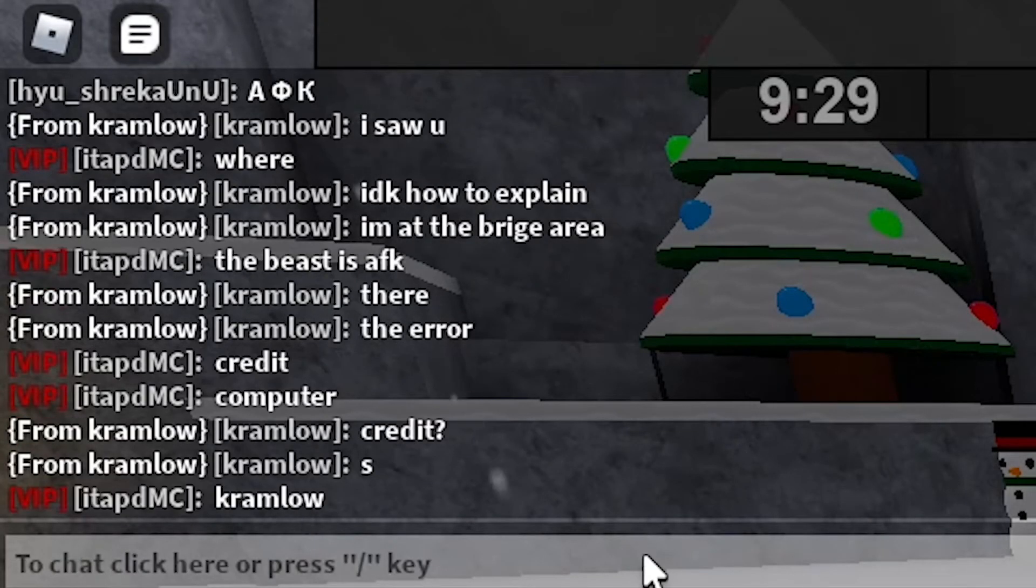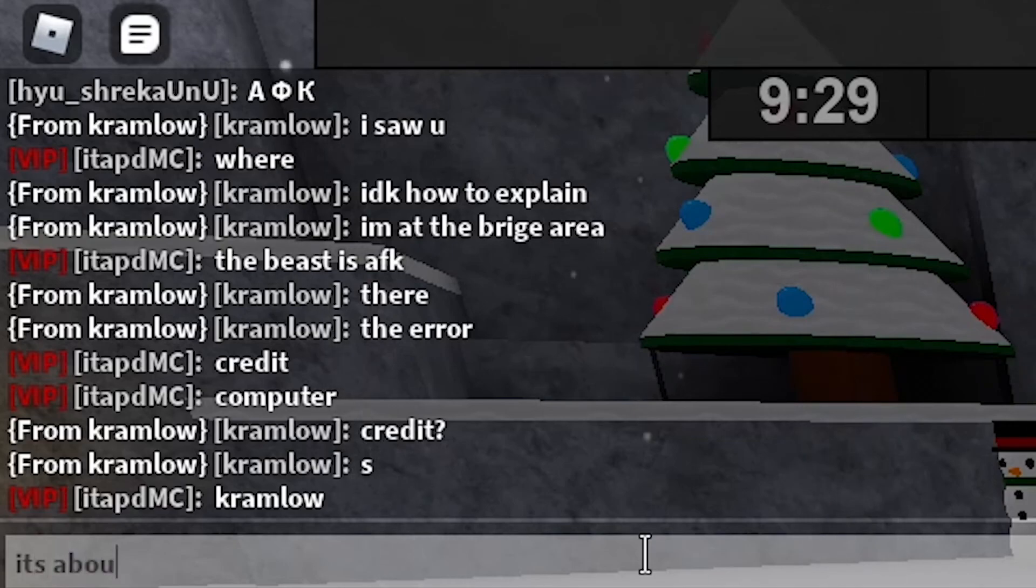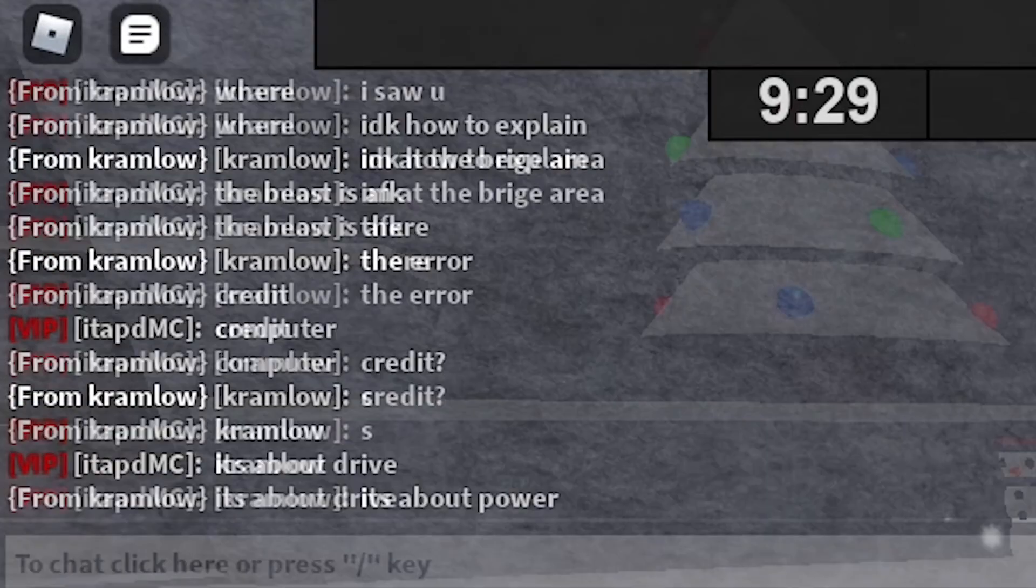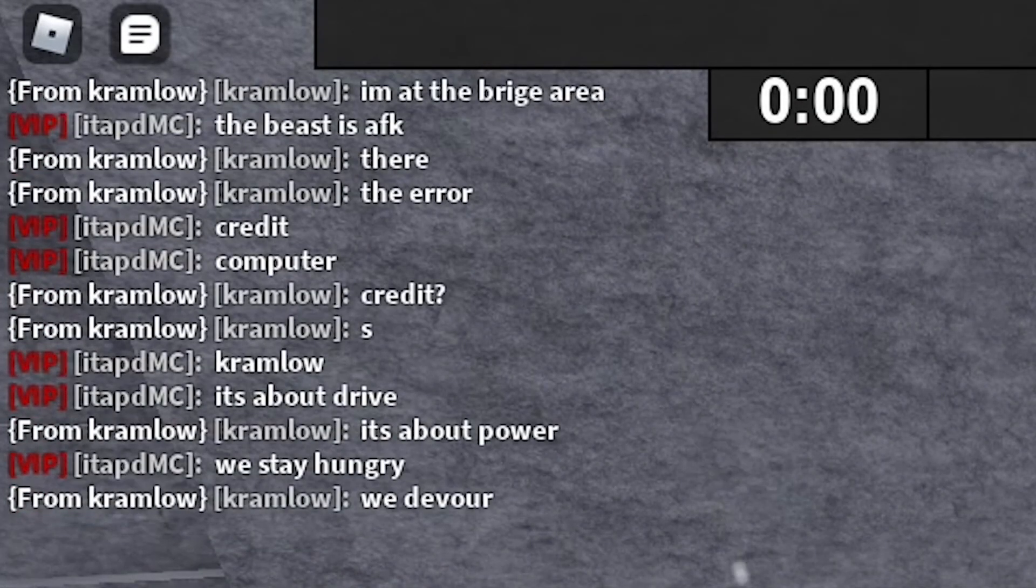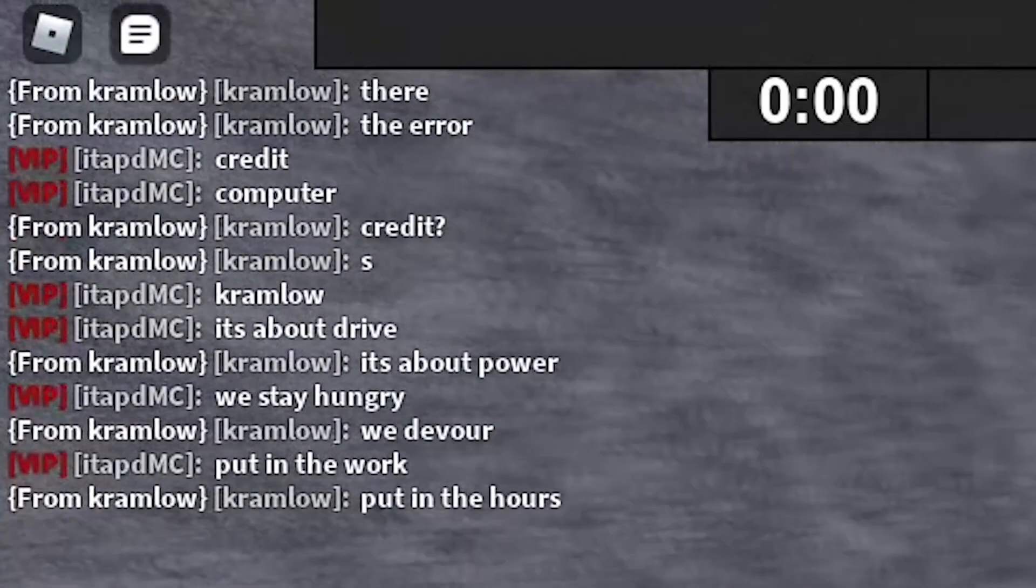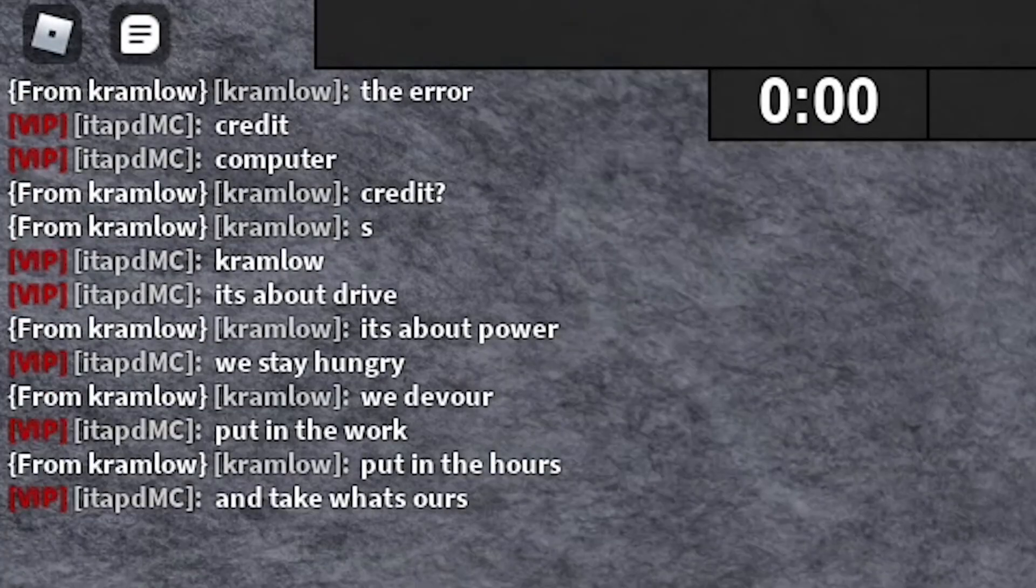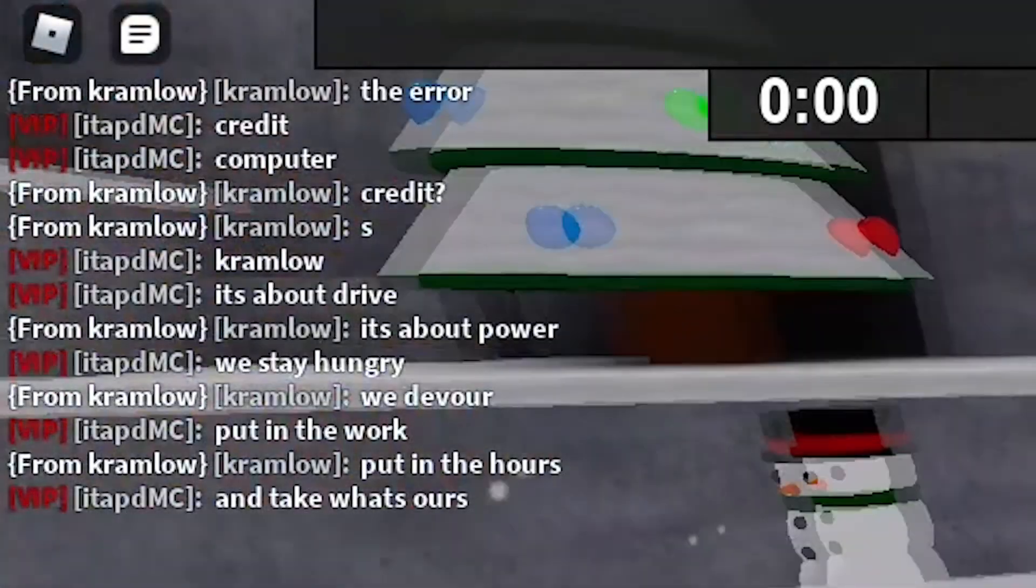Cramelo. They gonna rumble, they gonna take your face off. It's about drive, it's about power. We stay hungry, we devour. Put in the work, put in the hours and take what's ours.